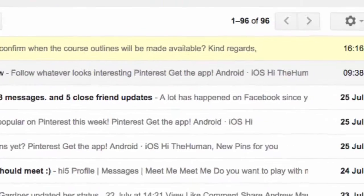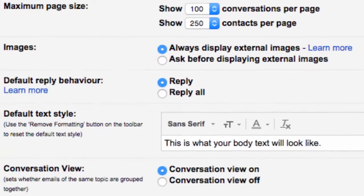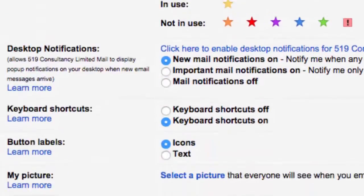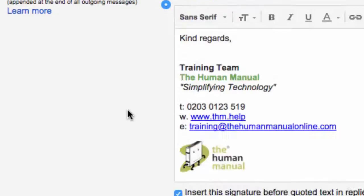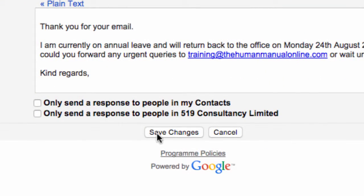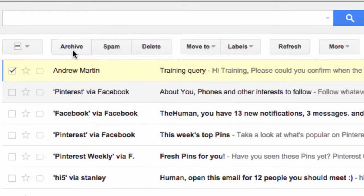Let me show you how you can change these from being icons to text. From your inbox within Gmail, go to the far right-hand side and click on the settings cog, followed by the word Settings. Scroll to the section called Button Labels. Now click Text. Don't forget to scroll to the bottom of the page and click Save Changes. You'll notice the buttons on the toolbar have now changed from icons to text.